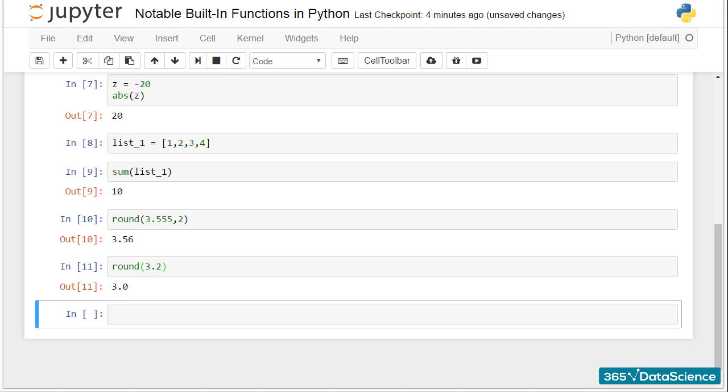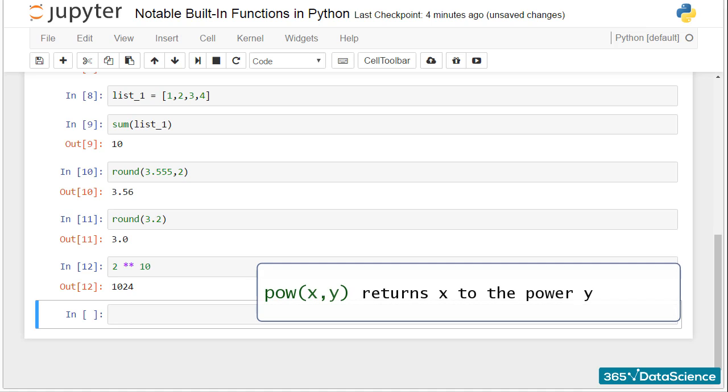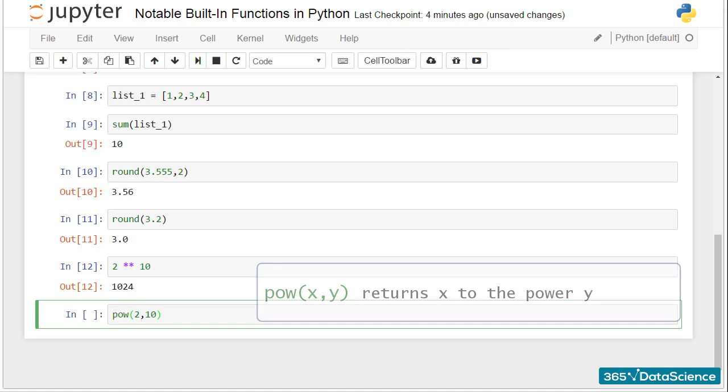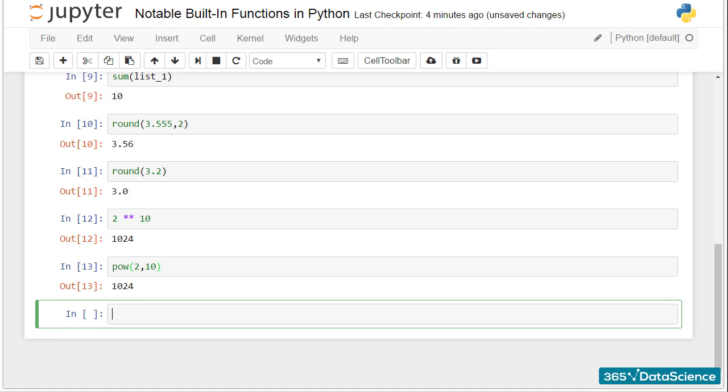If you are interested in elevating 2 to the power of 10, you know you could type 2 double-star 10. You can get the same result if you use the pow function, which stands for power. Write pow, and in the parentheses, specify the base and the power, separated by a comma. In our case, 2 comma 10. Execute with Shift and Enter, and voila! 1,024.